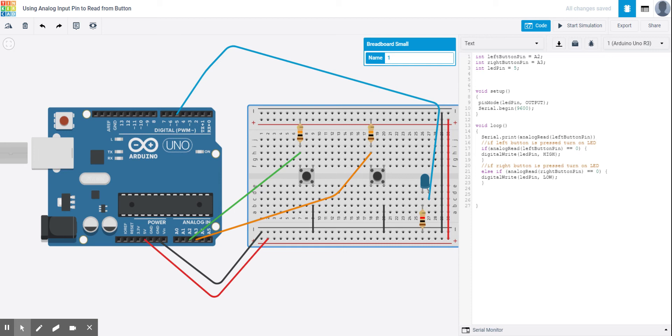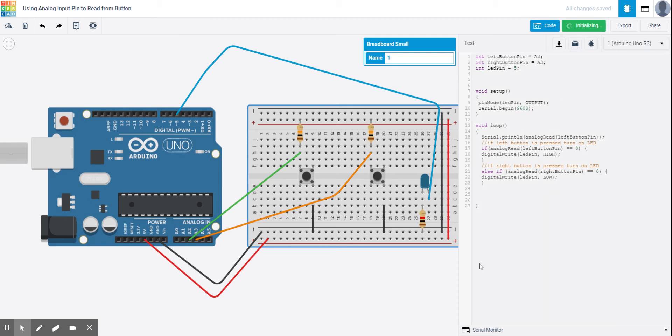Serial begin. And then inside here, I want to just print the value that I'm reading in from one of the buttons just to see what that value is so that I can adjust my if statement as needed. So I'm going to read the value that I'm getting from analog read left button pin. So I'm just going to print that. If I do print LN, it'll print each read on its own line. So again, I'm just going to wire in and test the left button to start. So I'm going to start my simulation.